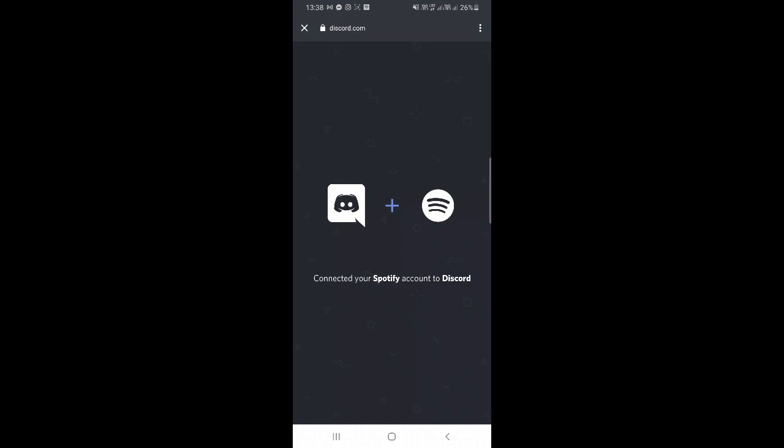Alright, now it says 'Connected to your Spotify account to Discord'. It might ask you to log in, so you just need to put your credentials. In my case I was already logged in so it already got connected. Once done, you just click on the cross button here.